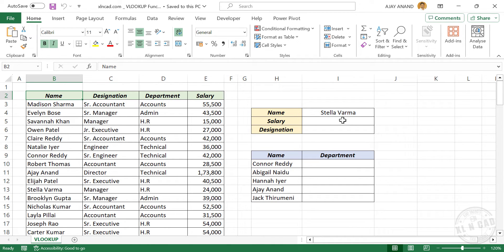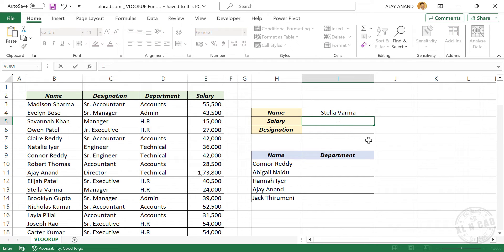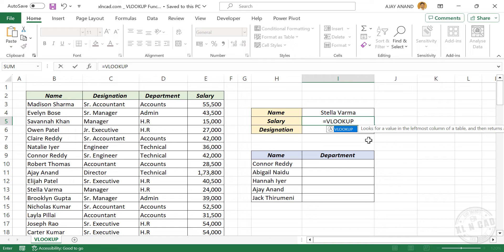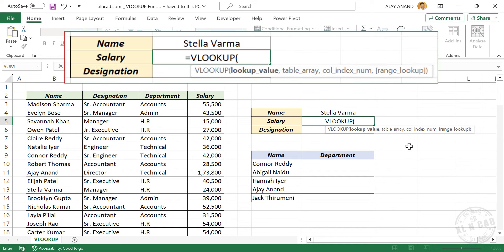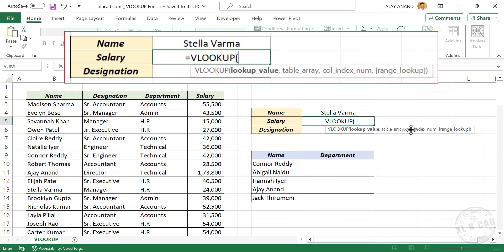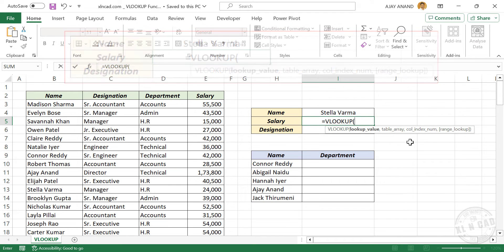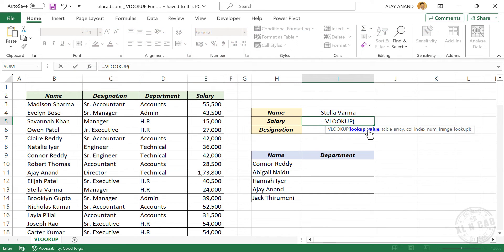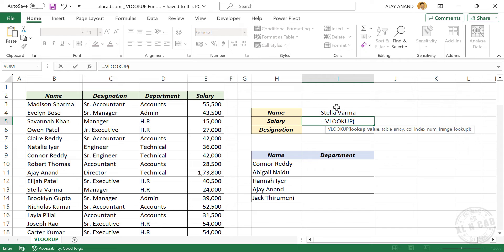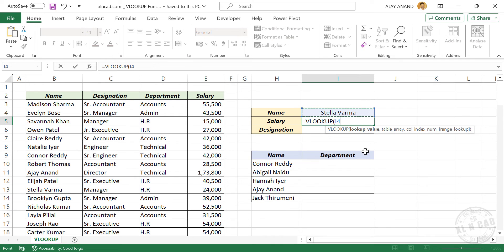Select the cell where you want to display the salary. In this case, we need the salary of Stella Varma, so Stella Varma is the lookup value. Select the cell containing the name Stella Varma, comma.